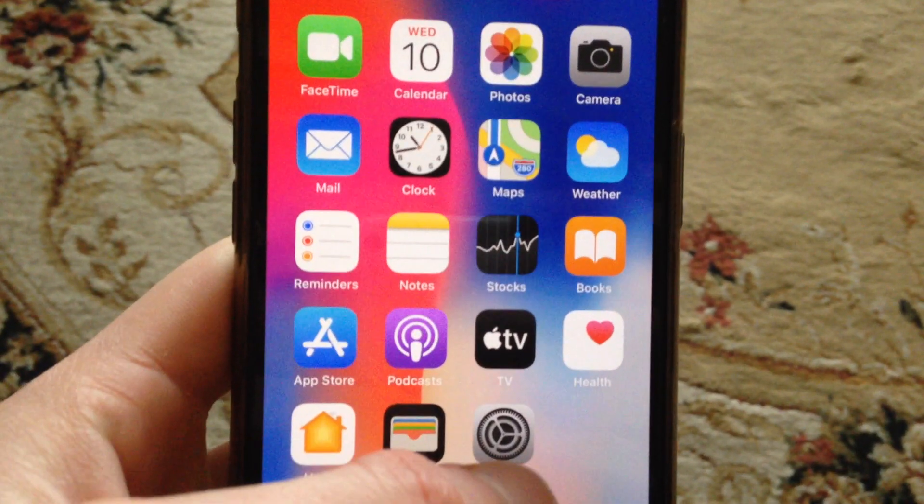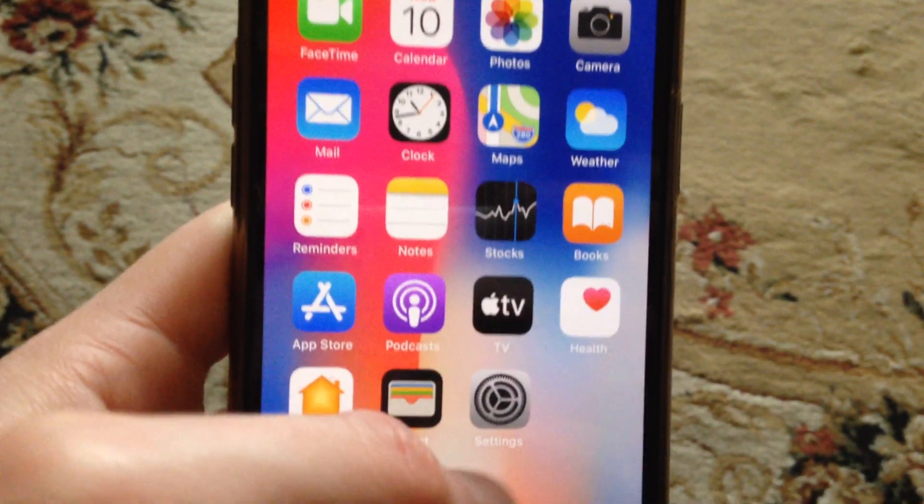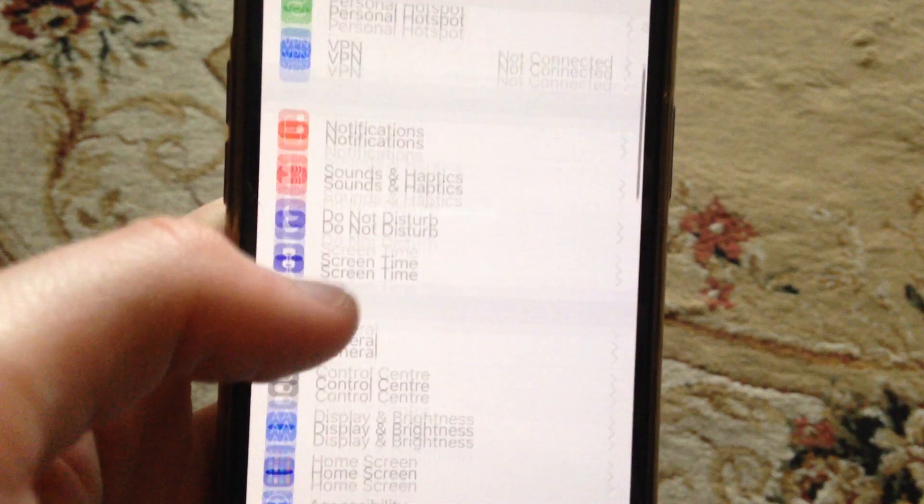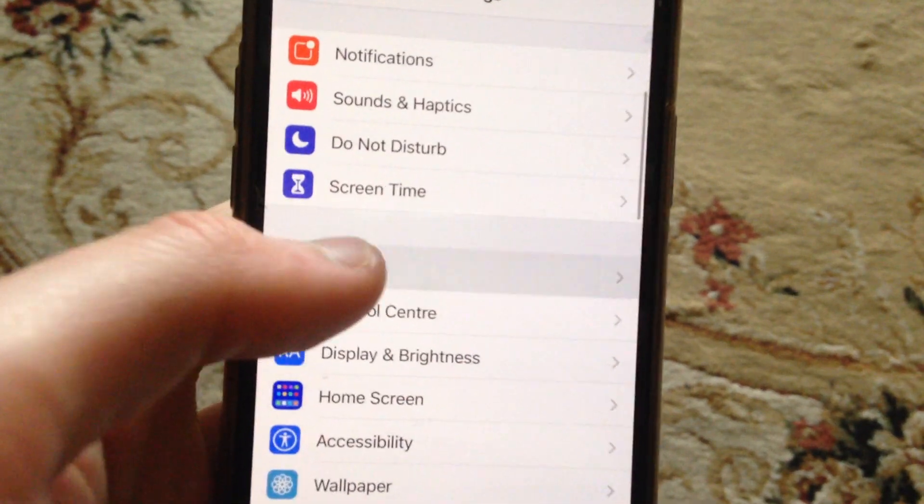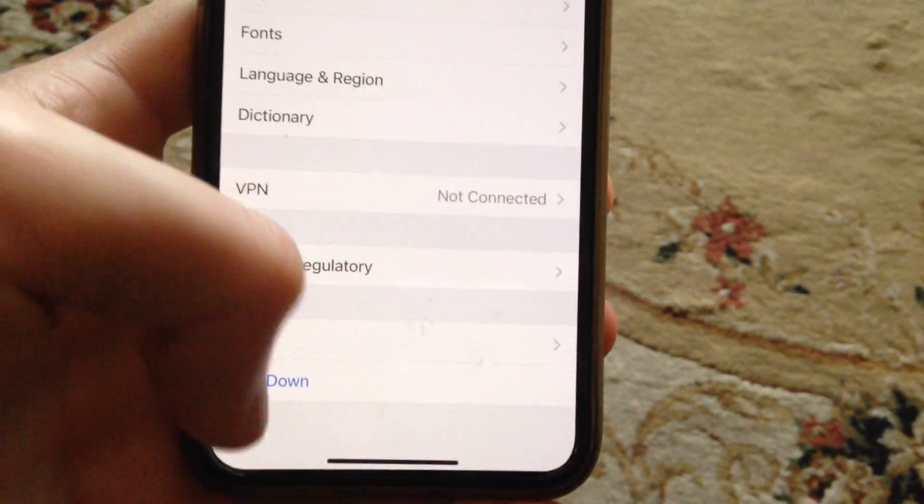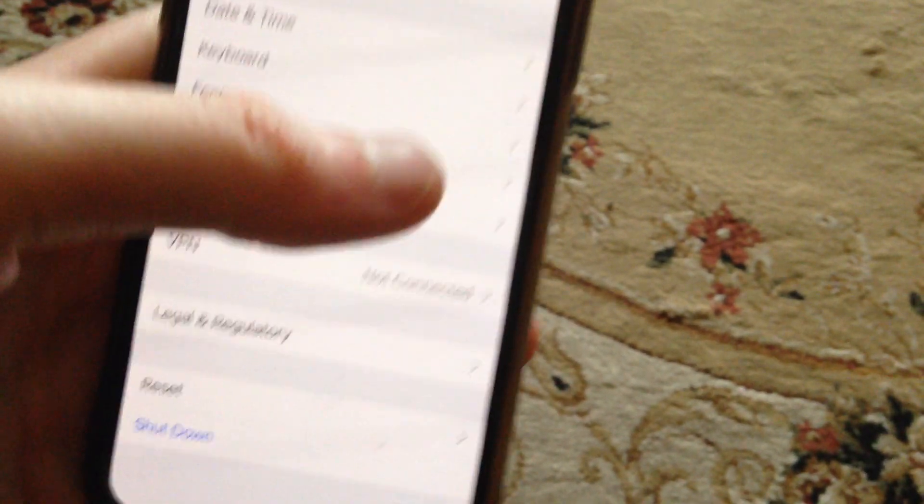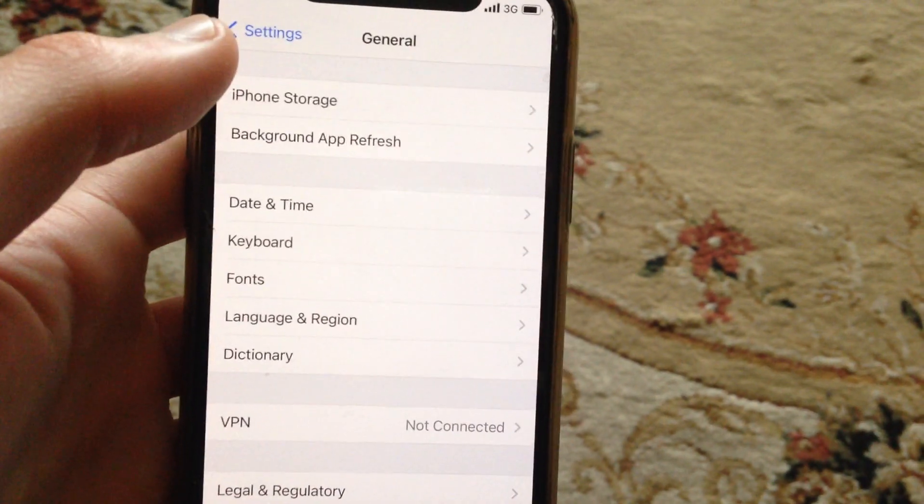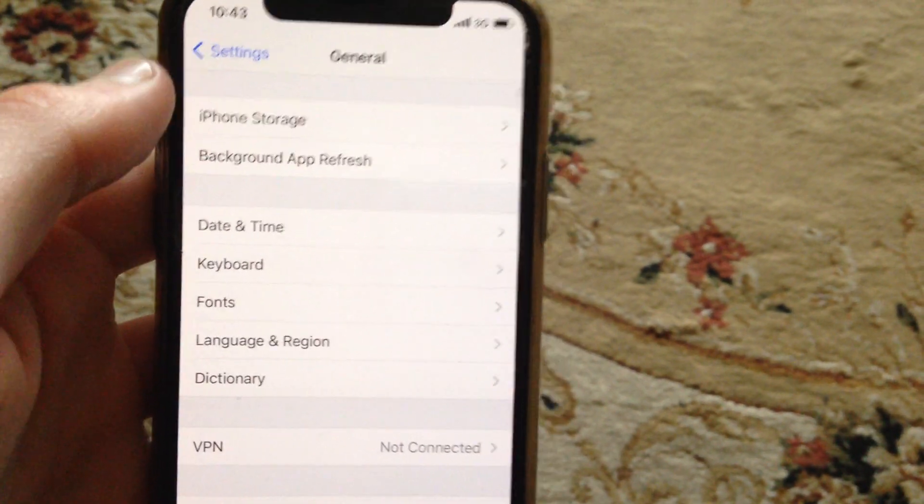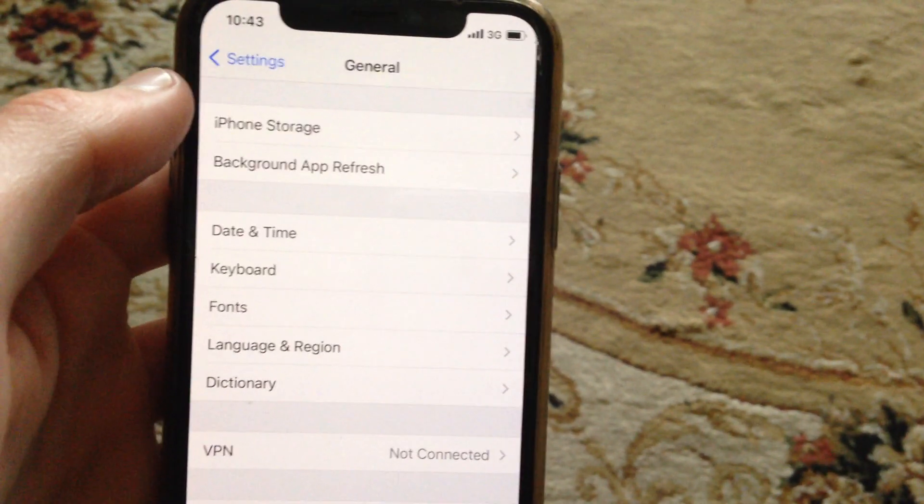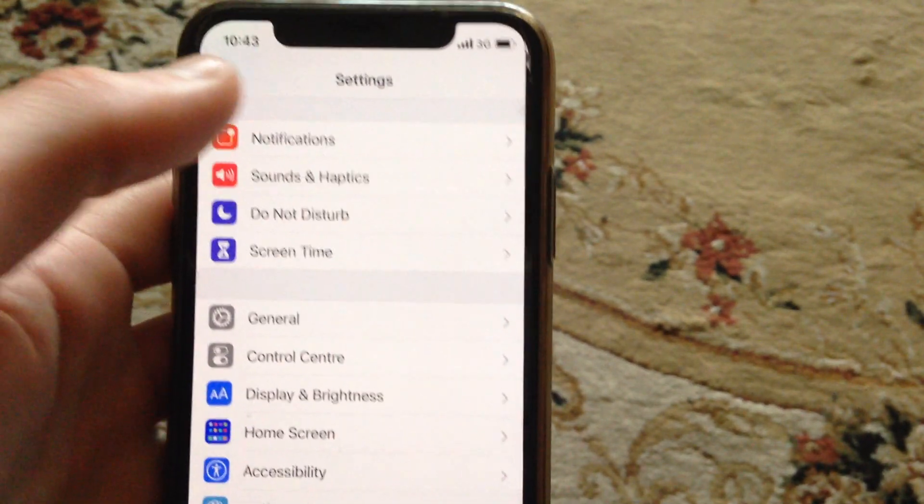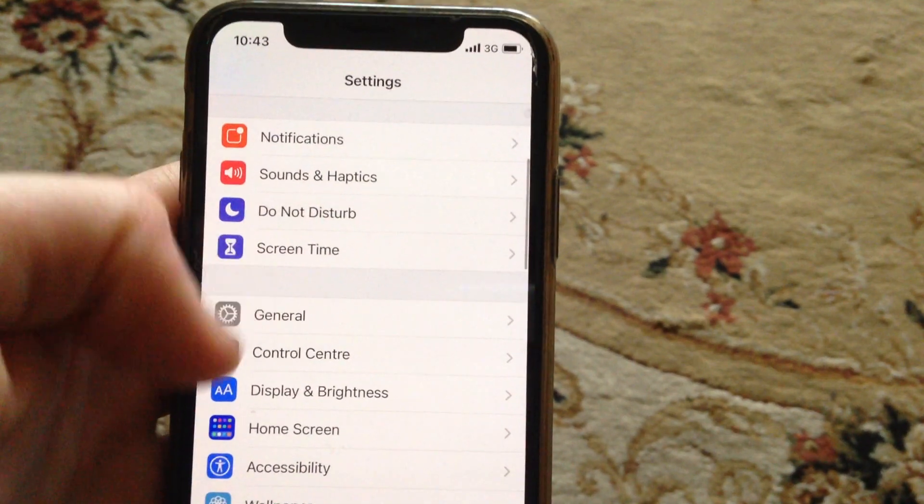To fix it, first go to Settings and find General. Scroll down and tap Shutdown, then slide to power off. Wait a few seconds and power on your phone again. If this doesn't help, go back to Settings.